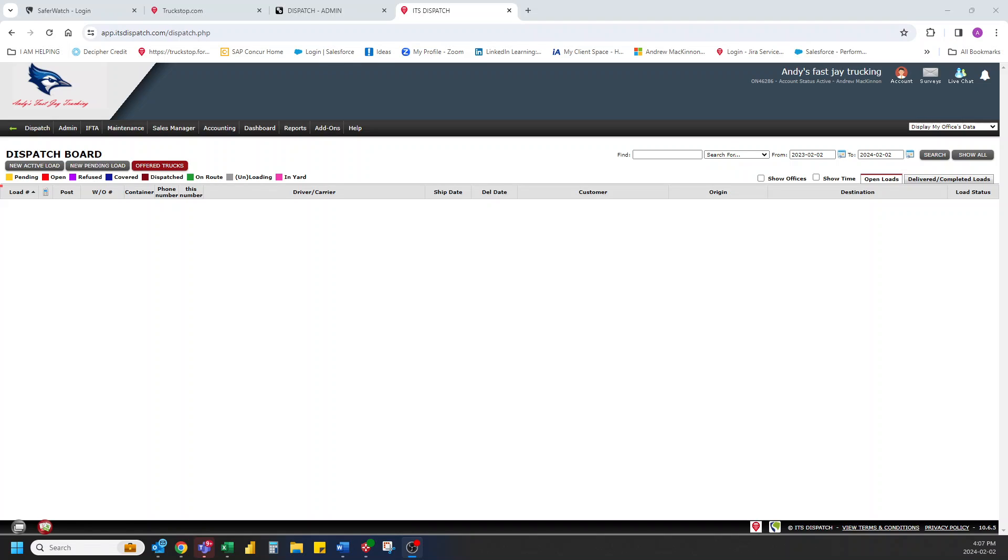Hi, welcome to truckstop.com. Today we're going to go over the ITS dispatch TMS system for the brokers. This is quite a good system to be able to quickly post loads onto the load board and help you find trucks that are looking to move loads as well.